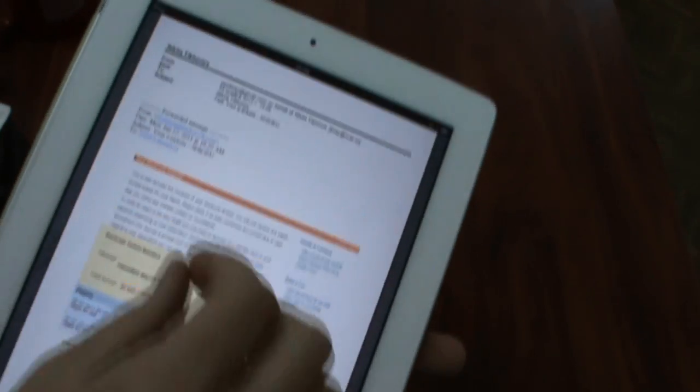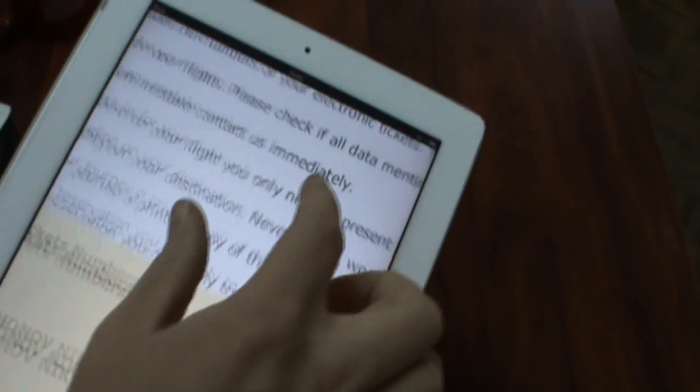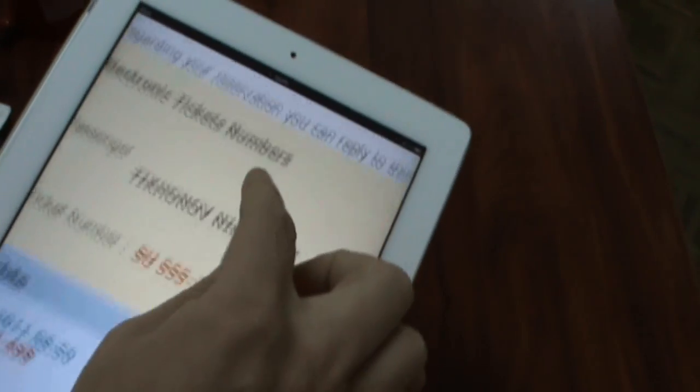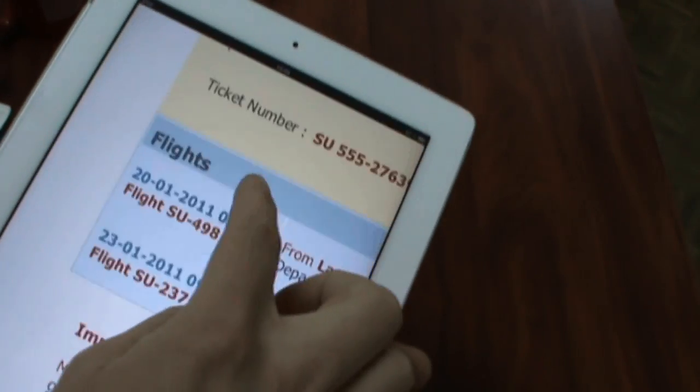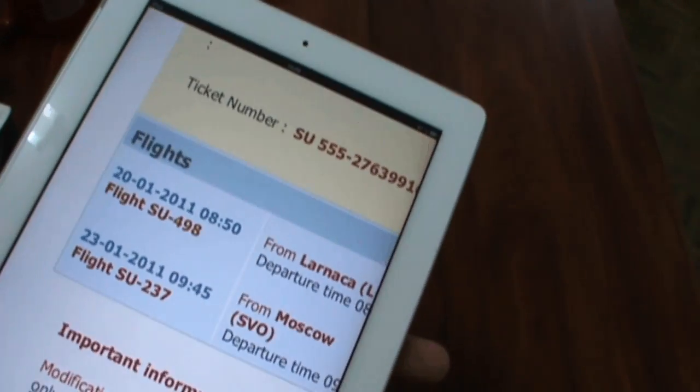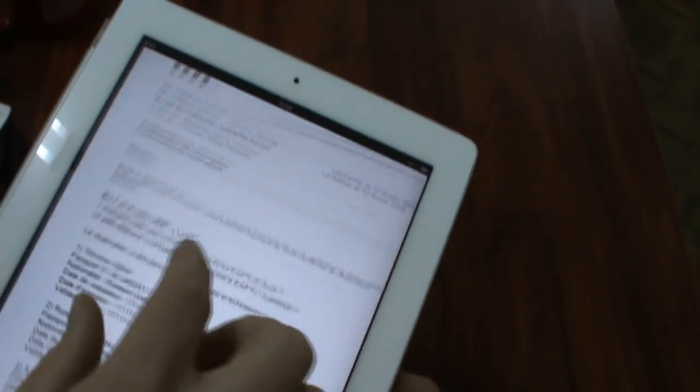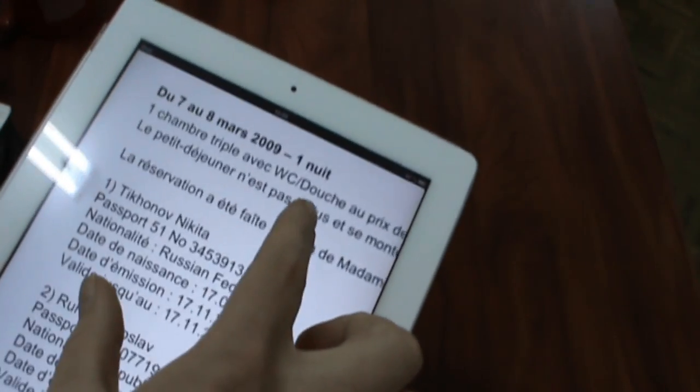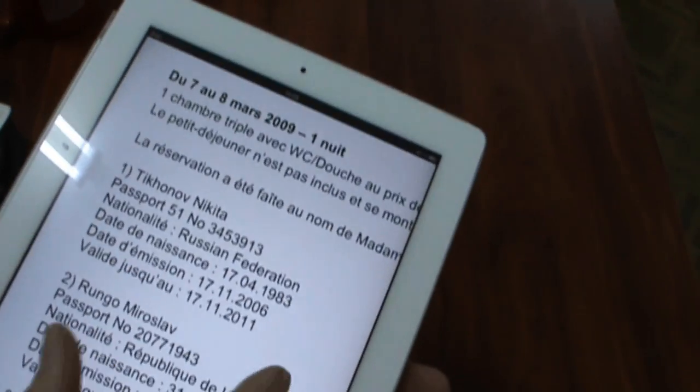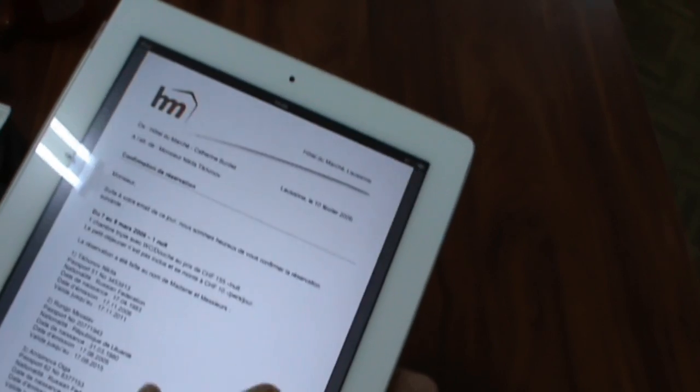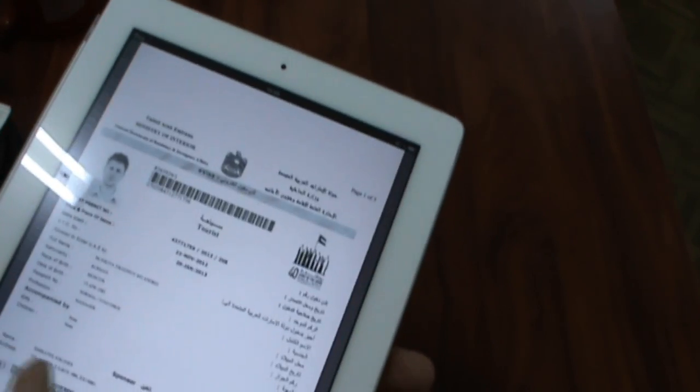Here it is. This is my airplane ticket. Reservation of a hotel. And visa.